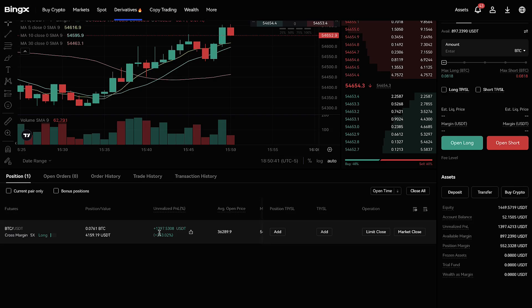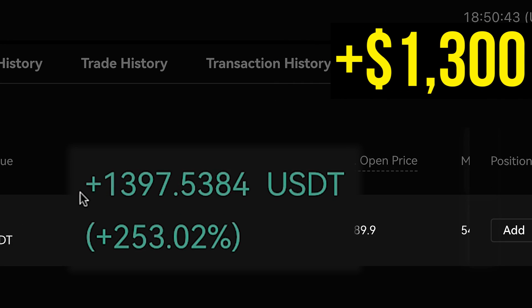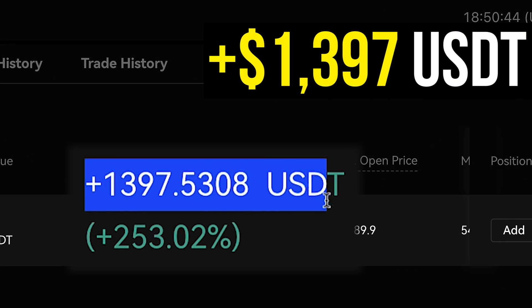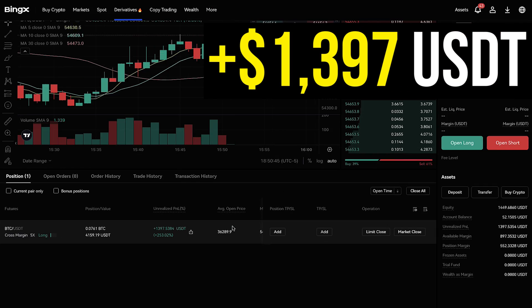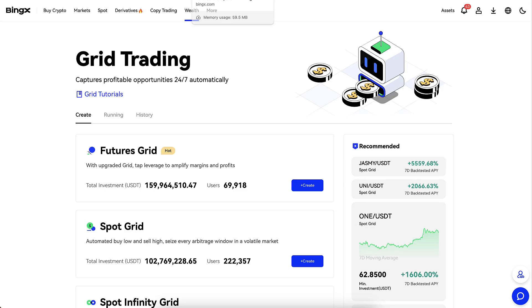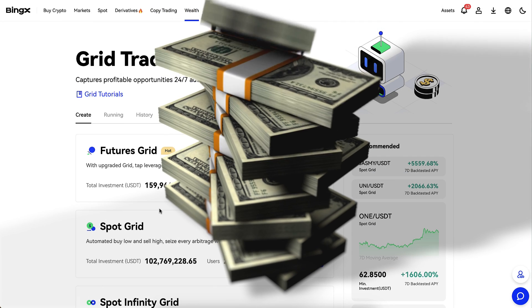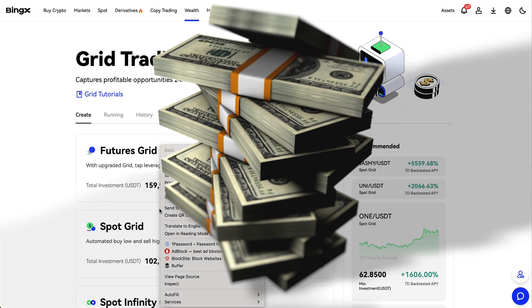As you can see on the screen, I have earned more than 1,397 USDT on BingX with just one trade, and now we will make even more money on this platform.